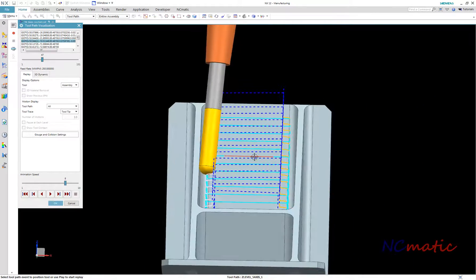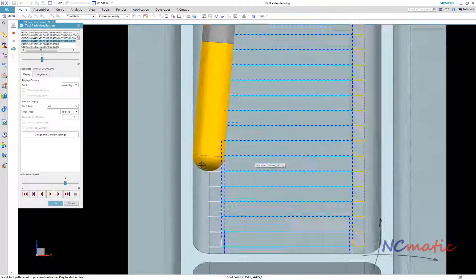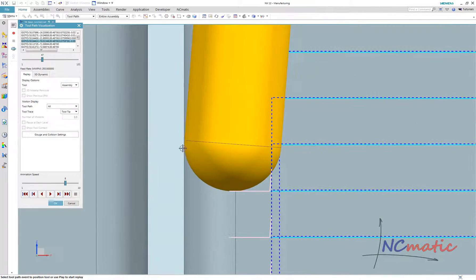Finally, we can compare how it actually looks with a ball end mill and a barrel-shaped mill.